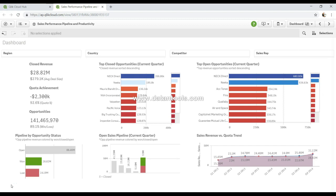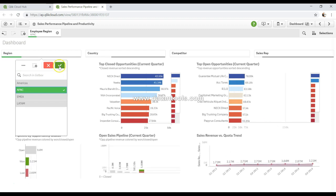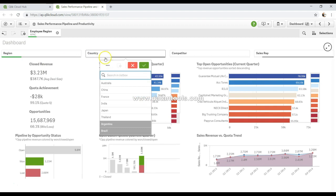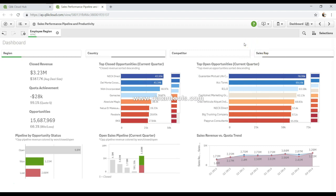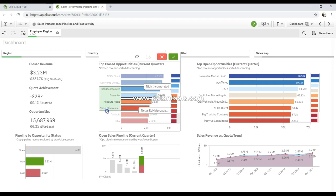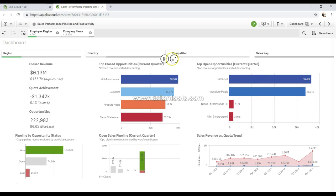Hey guys, welcome back. In this video let's talk about selections. We touched on selections a little when covering the sheet. One way to make a selection is to just click on a value and select what you want. Once you make a selection, you have the option of making further related selections — that's one basic way to make a selection within Qlik Sense. But Qlik Sense is rich in selection options. The second type is range selection: if you're only interested in a specific range, you can click and drag from a start point to an end point, then confirm it.